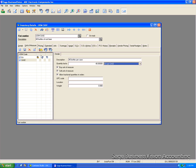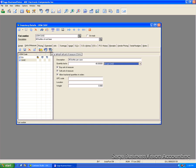And because we want this unit of measure to be the default buy, we will use this button. The first one here is the default stock and the third one here is the default sell. But we want to set this as the default buy so we'll click here and it is set as the default buy.